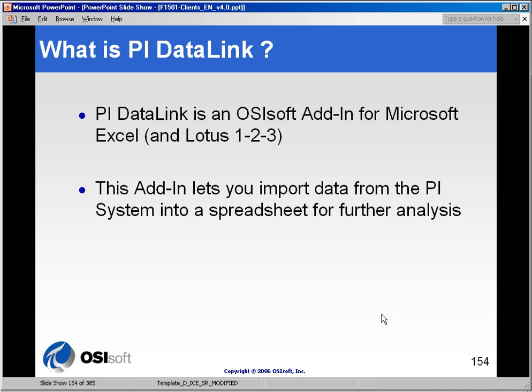PI Datalink is an application offered as an add-in to Microsoft Excel and Lotus 1-2-3, and it lets you import data into a spreadsheet format for observation or further analysis.